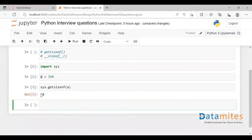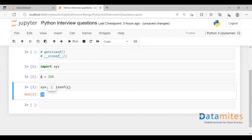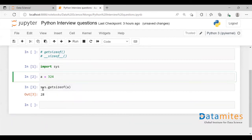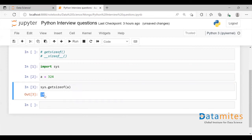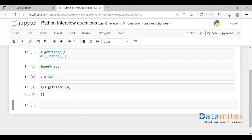it is going to give me the number of bytes being occupied by this variable a. So this 28 is the number of bytes.